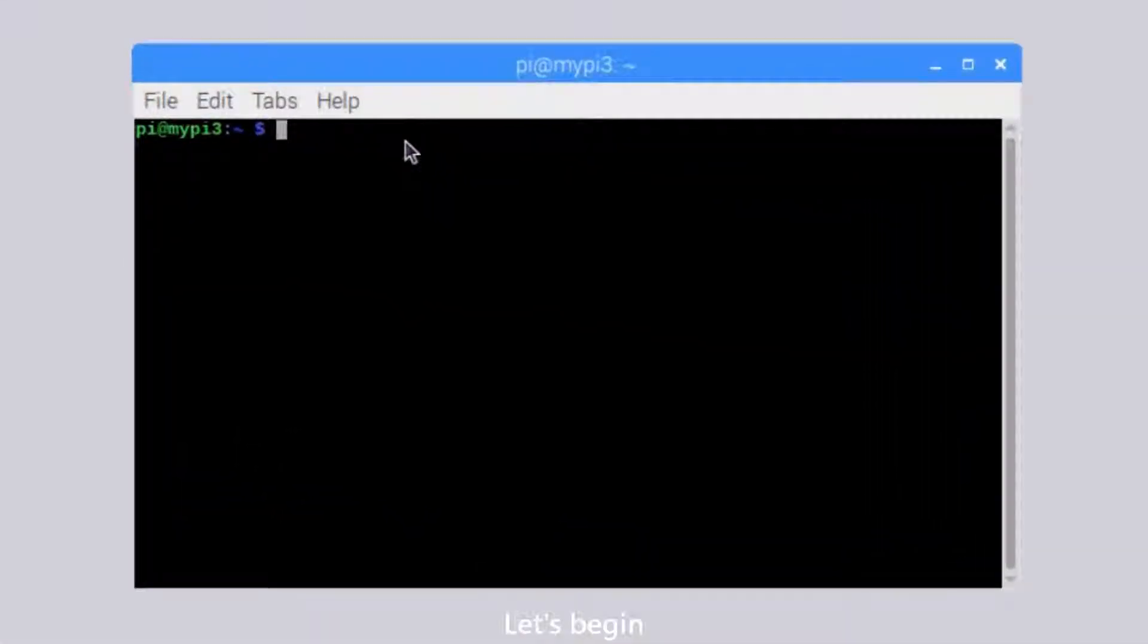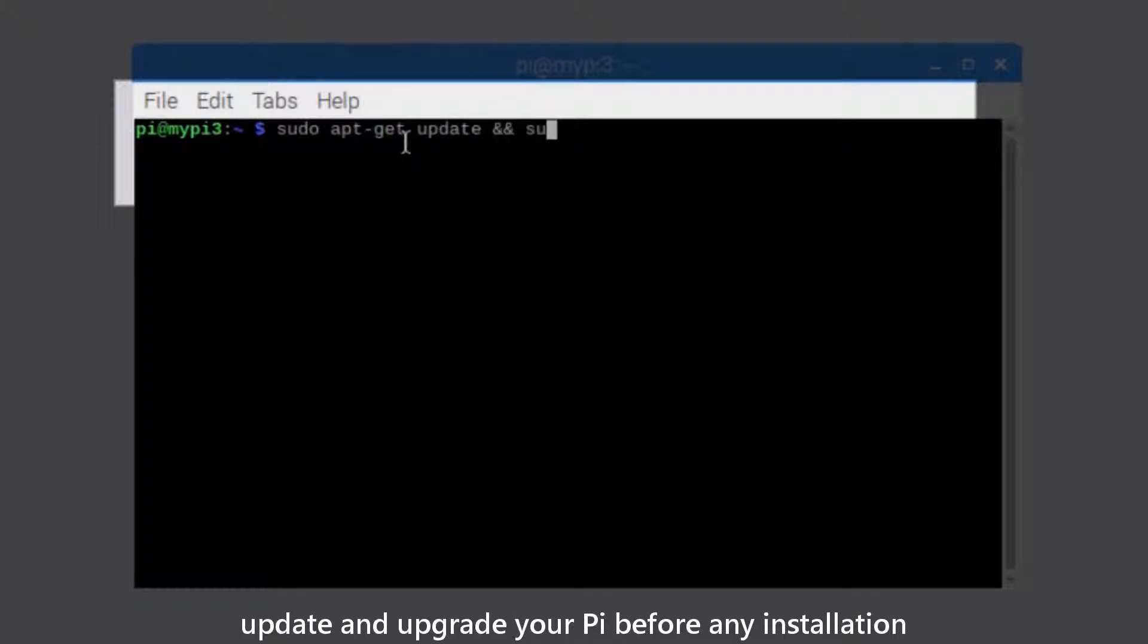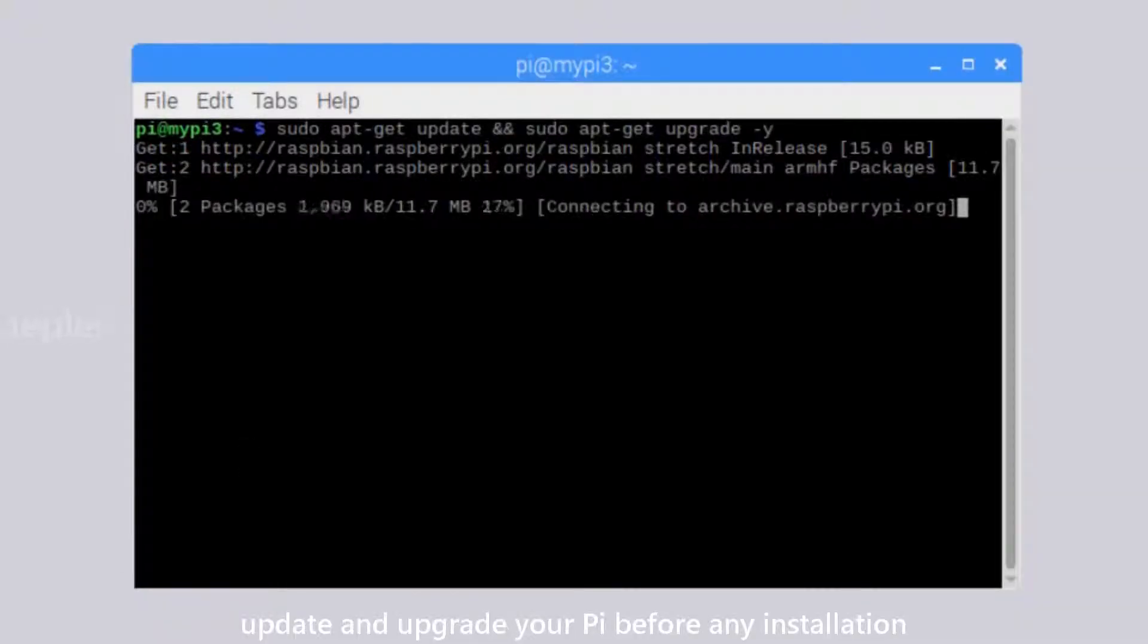Okay, let's begin. First of all, update and upgrade your Pi before any installation.